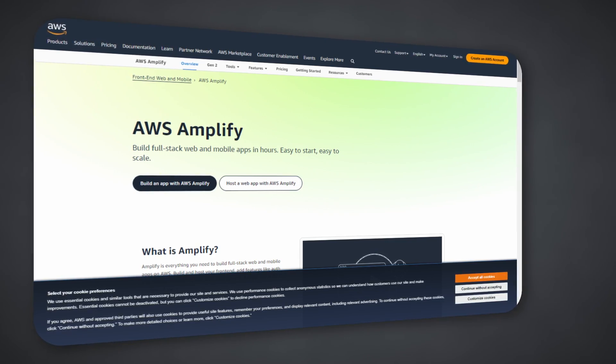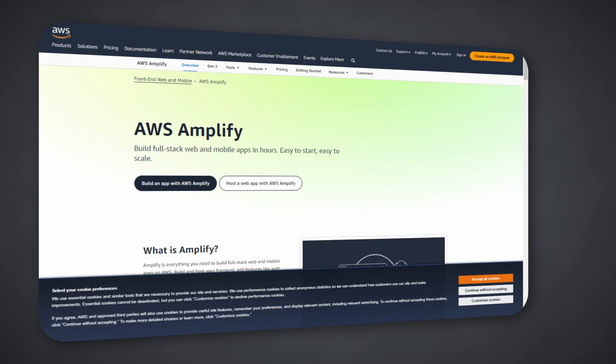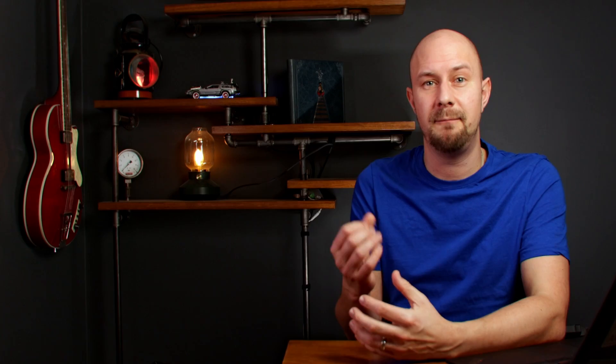AWS Amplify similarly offers a free tier and pay-as-you-go pricing. The free tier includes a specific amount of build and deploy time, storage on S3, and other resources sufficient for small projects. Beyond the free allowance, you pay for the underlying AWS services your application consumes — such as S3 for storage or Lambda for compute. This means costs could vary widely depending on the complexity of your backend and how many AWS services you integrate with.